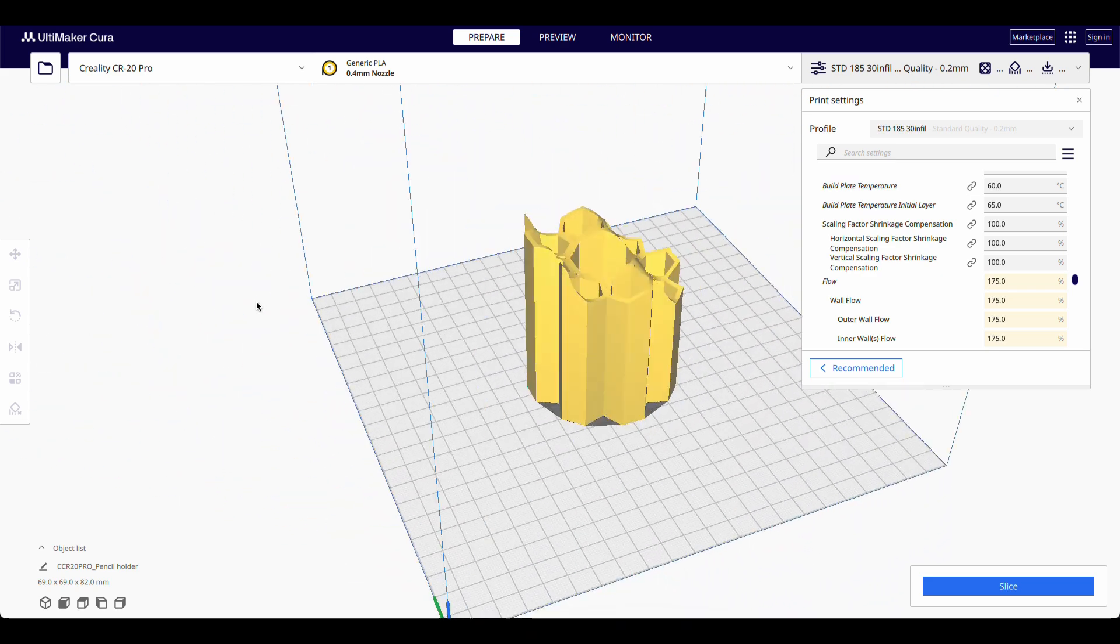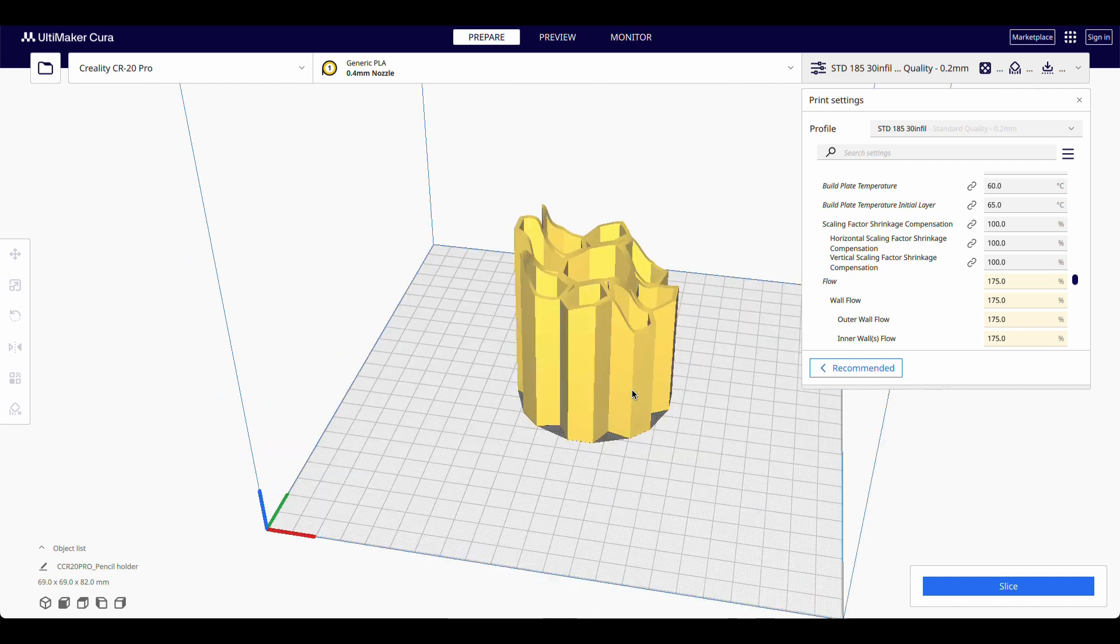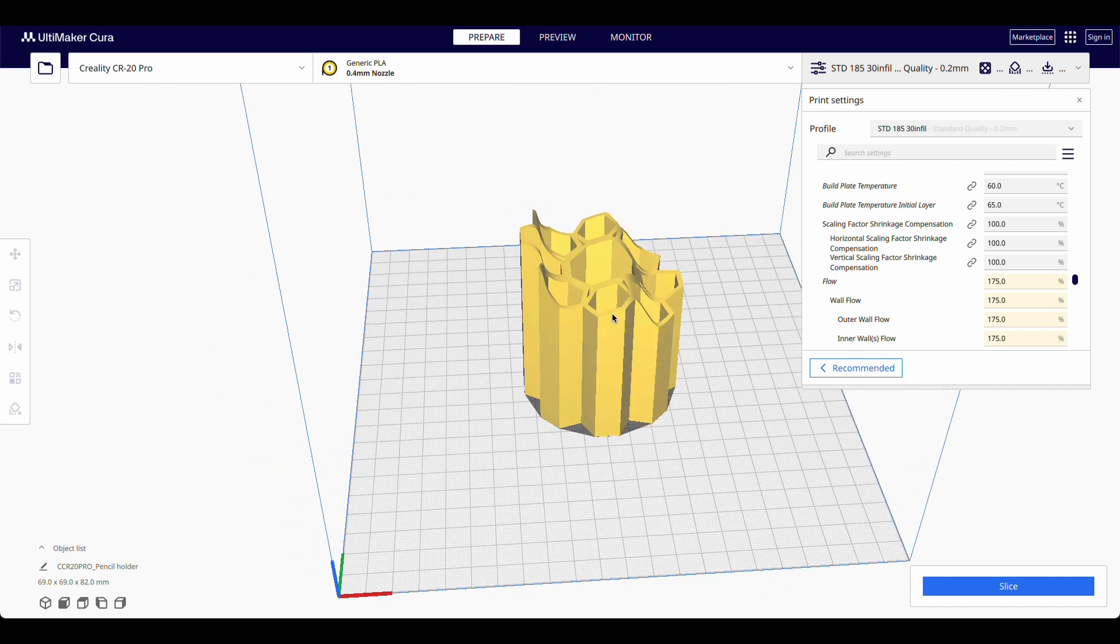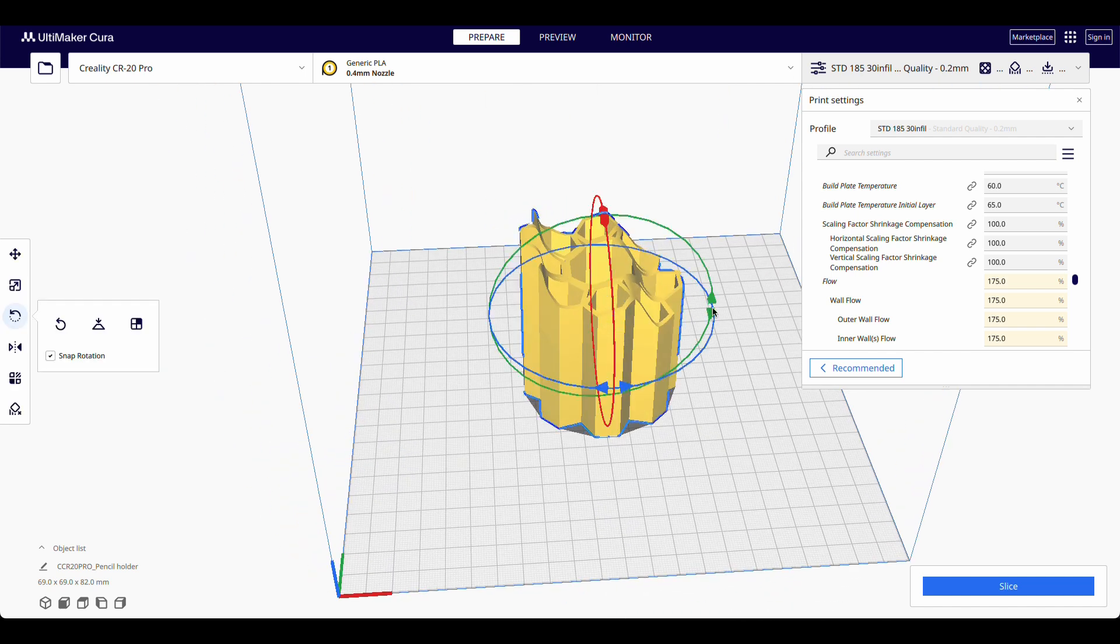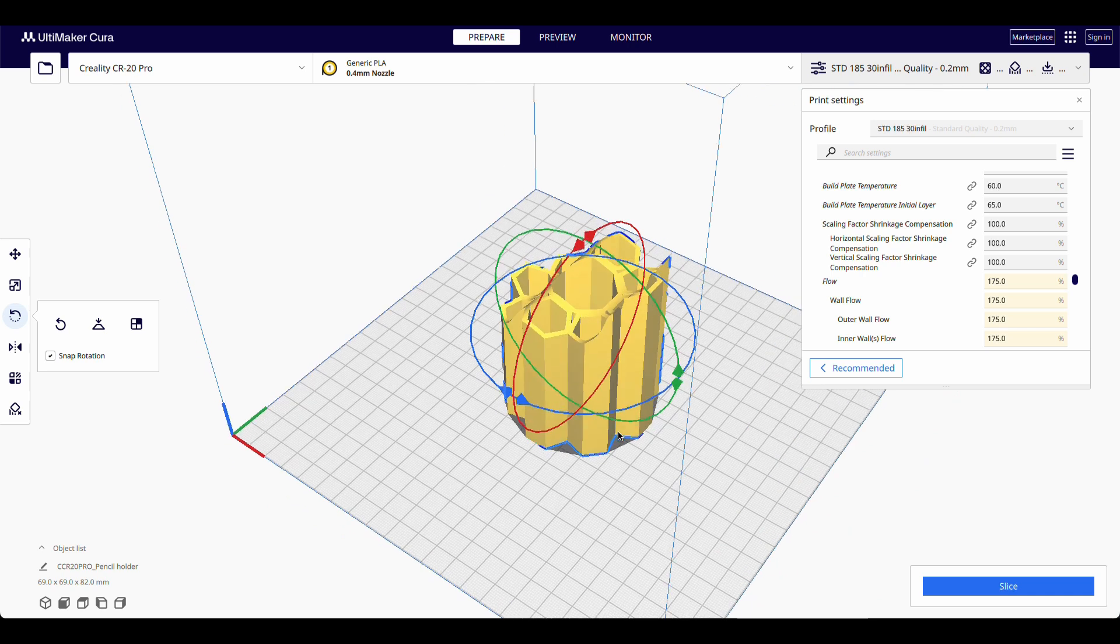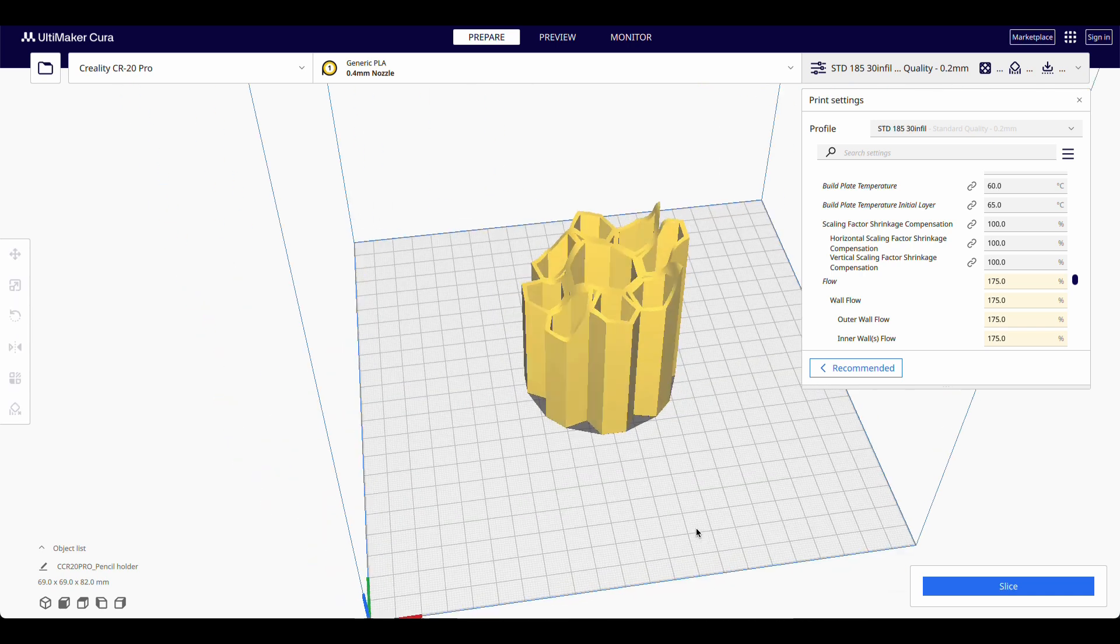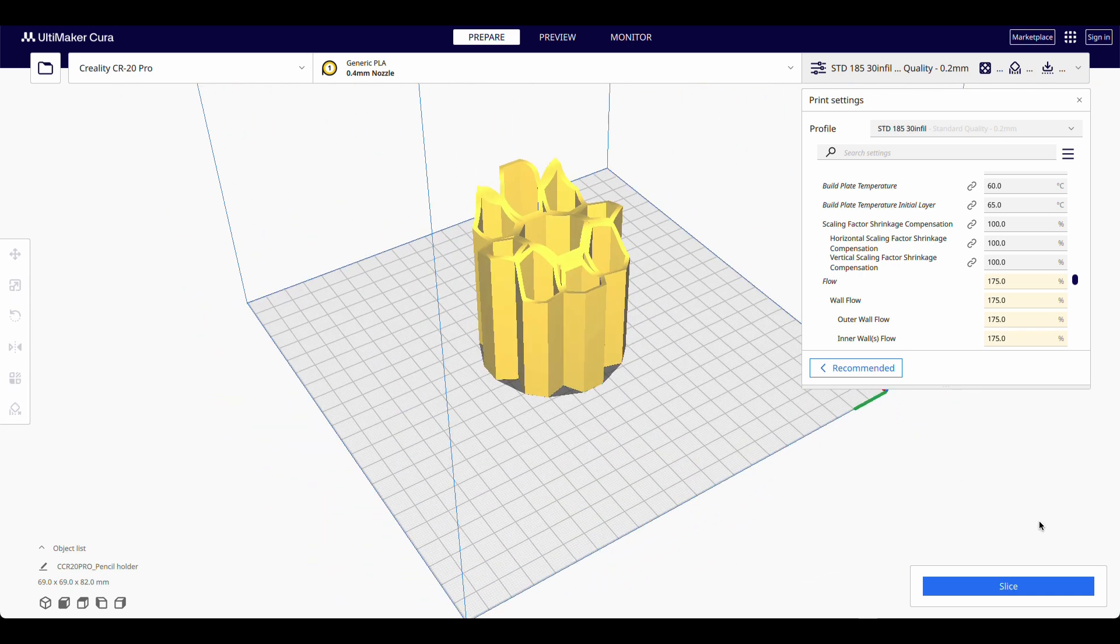And it actually turns out pretty good. So let's do this. I'm just going to change the orientation, because I've got my seam at the back. So the seam, the Z seam will be running up the side there. Let's slice it. And let me just go through the settings.